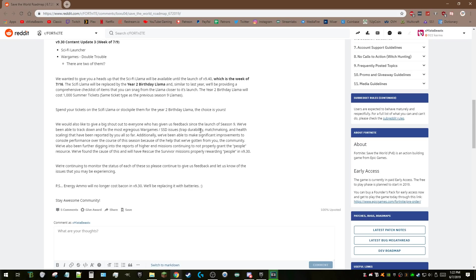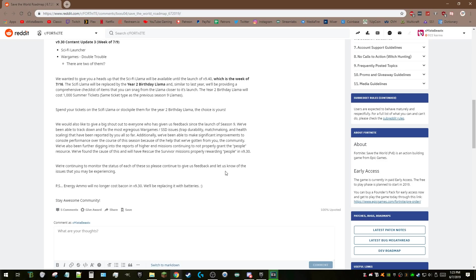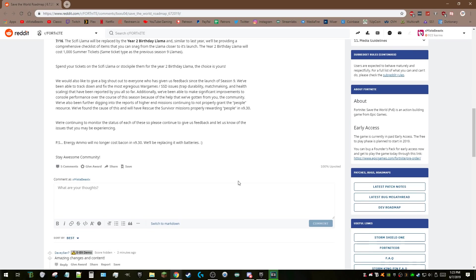Big shout out to everyone who's given feedback since the launch of the season. They've been able to track down the most egregious War Games SSD trap durability, matchmaking, and health scaling issues. They've made significant improvements to console performance over the course of the season because of community help. They're also digging into reports of higher-level missions not properly granting people resources. They found the cause and will have Rescue/Survive missions properly reporting people soon.